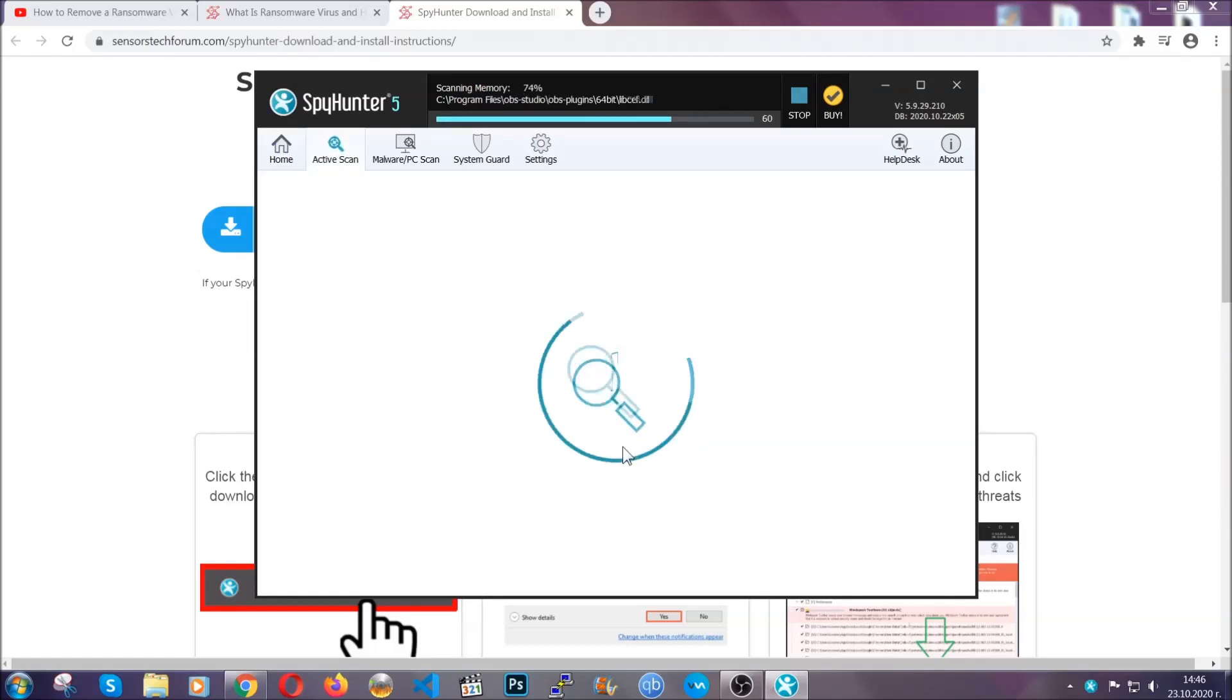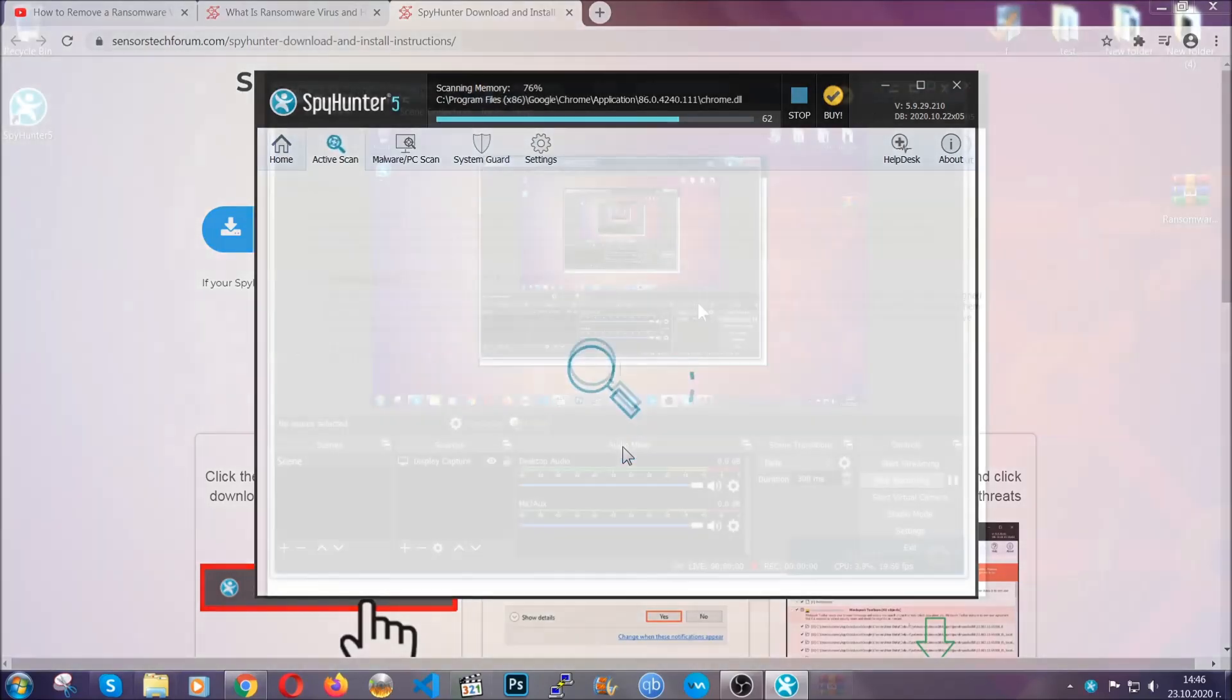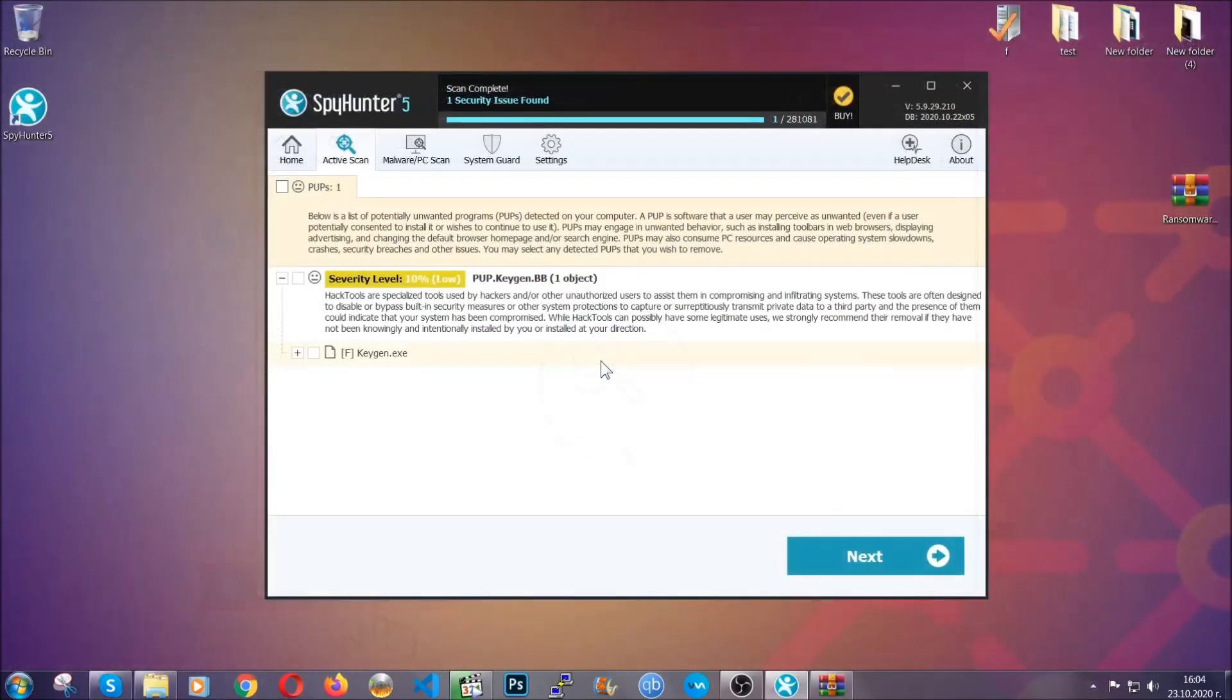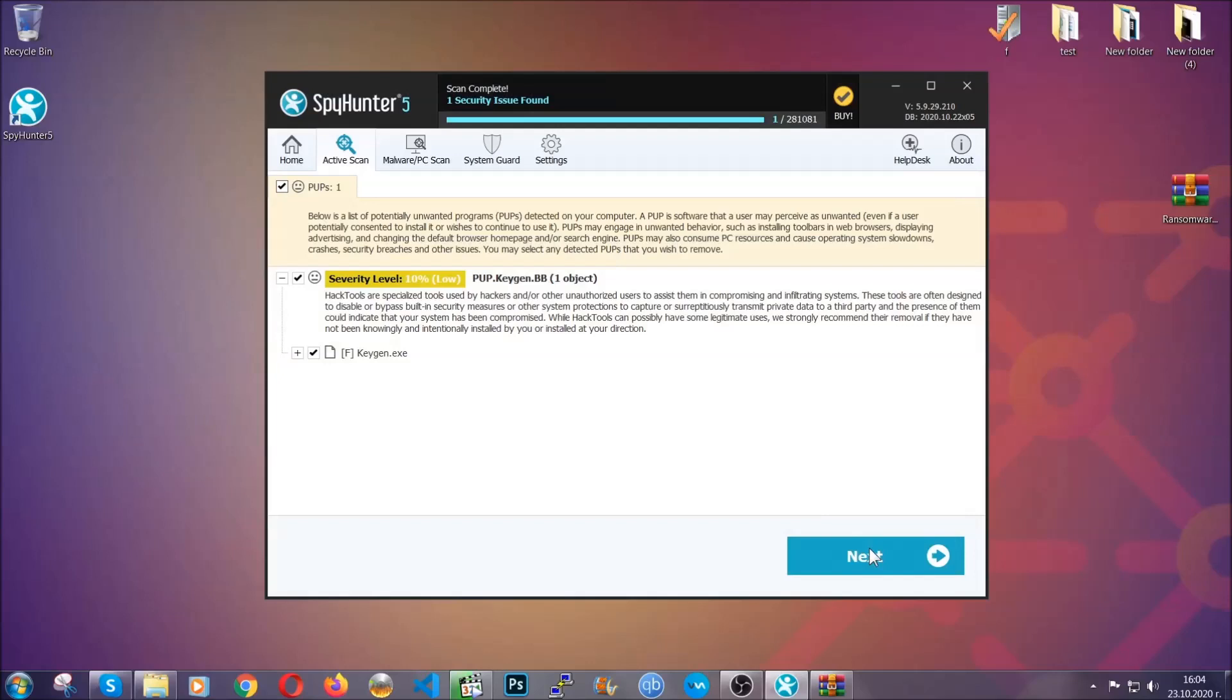When the scan is done, it's going to show you the detected items. All you have to do is mark them with your mouse and remove them. This is very convenient and a fast method to do it. It's as easy as that, guys.